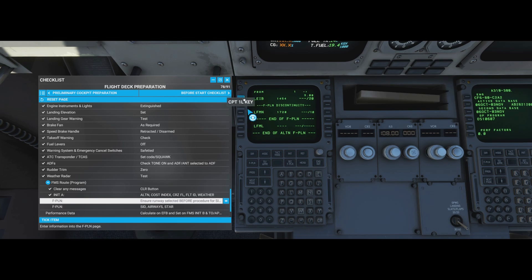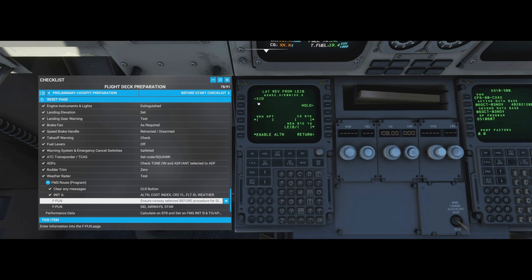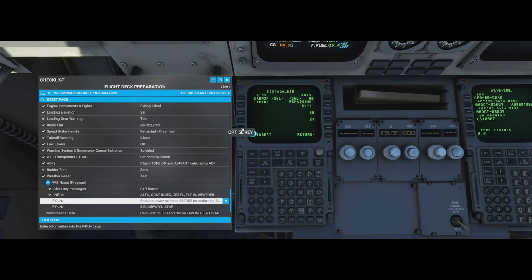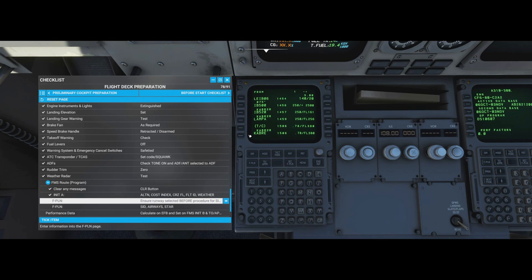On the flight plan page we see LEIB, LFMN, and LFML. We need to tell the FMC how to get from departure to destination. Click the departure airport code, then SID (standard instrument departure). Select runway 06 and the Cabana Romeo departure. You must click INSERT after selecting, otherwise none of the information is saved.